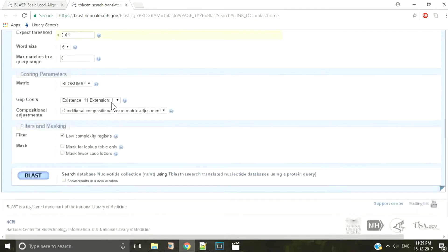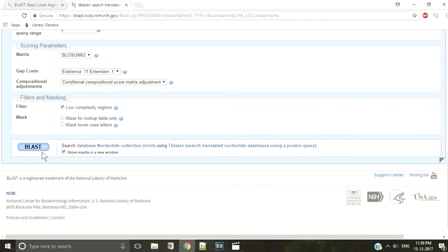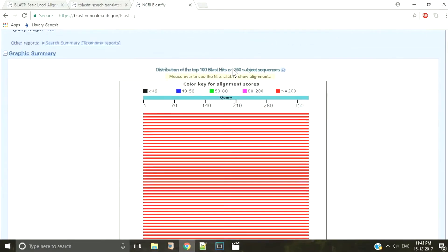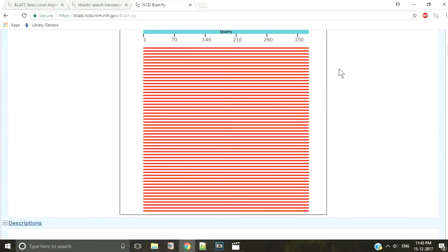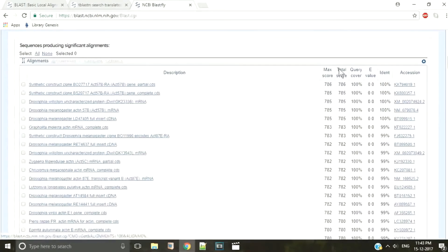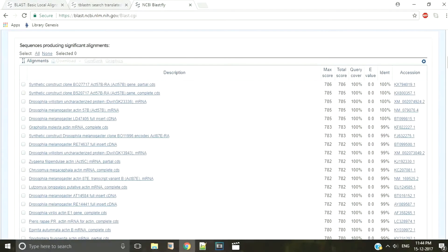The local alignments that satisfy the expected threshold are then combined to generate a report. The BLAST output begins with a description of the version of BLAST used and some details on the database and the query sequence used in the search. Then there is a graphic summary that shows alignments of database matches to the query sequence. The color of the boxes correspond to the scores of the alignment. Scrolling further down, we find a summary table that shows all the sequences in the database that show significant homology to the query sequence. By default, the results are sorted according to the increasing order of the E value. You can see the alignment lengths, alignment scores, and sequence identity here.